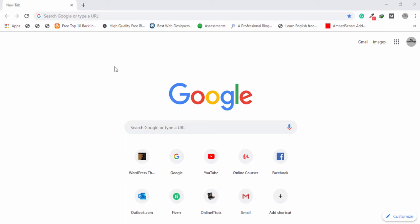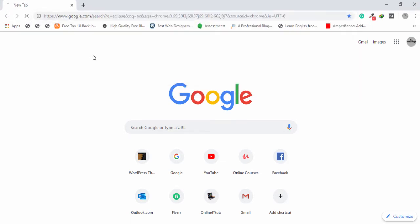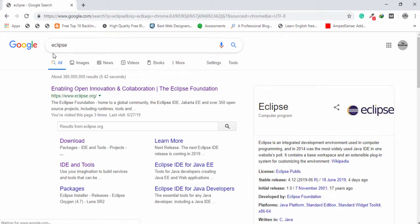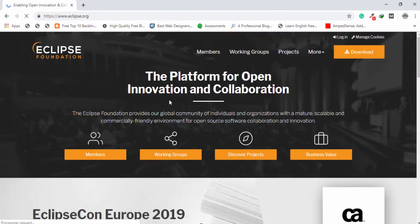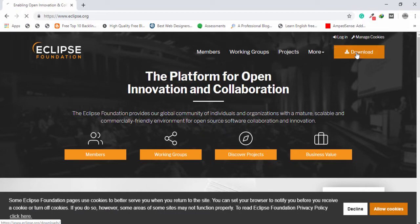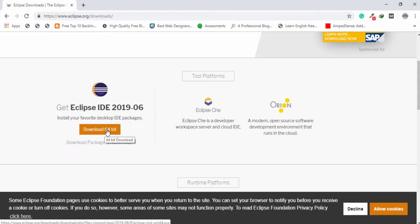First thing you need to open your favorite browser and search on the address bar for Eclipse. Once you have searched for Eclipse, you need to open the first link and click on the download button, and also click Download 64-bit.